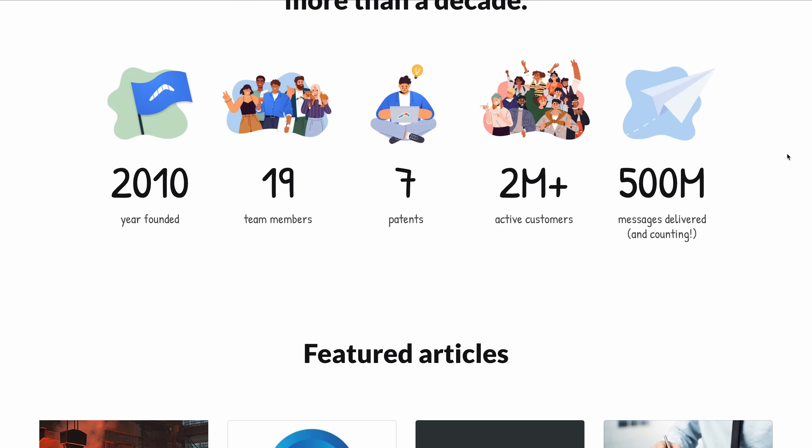And you're in good company. Boomerang powers over 2 million active customers and has delivered more than 500 million messages and counting. Incredible.